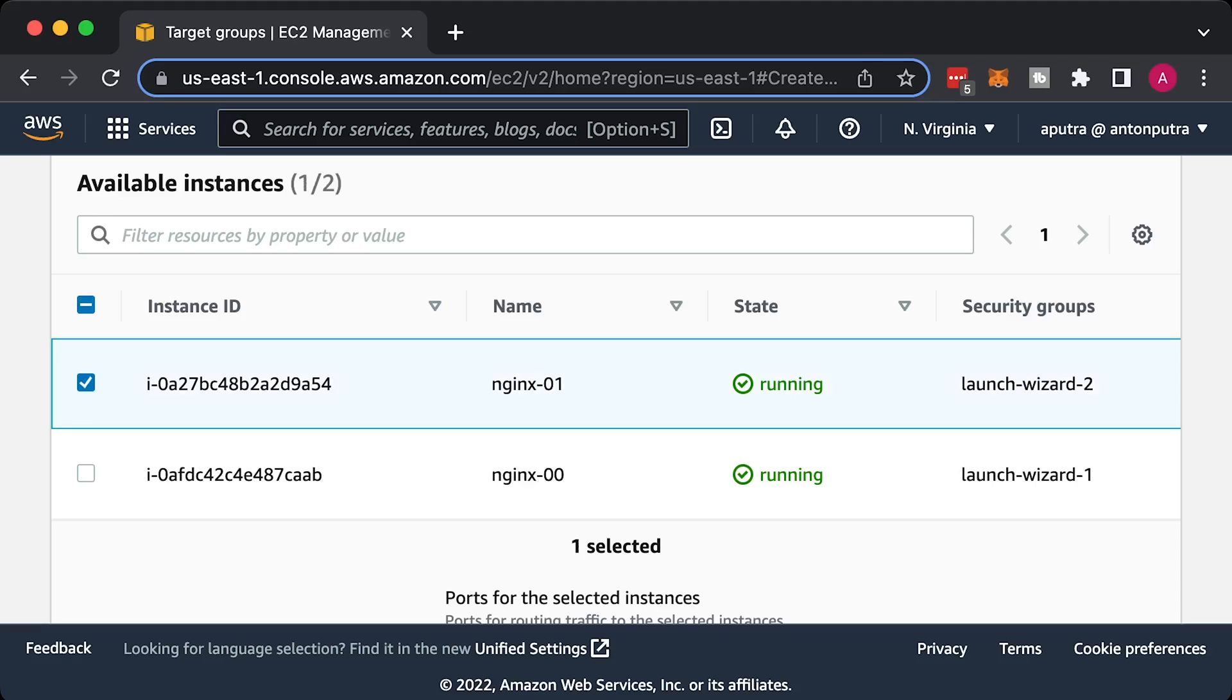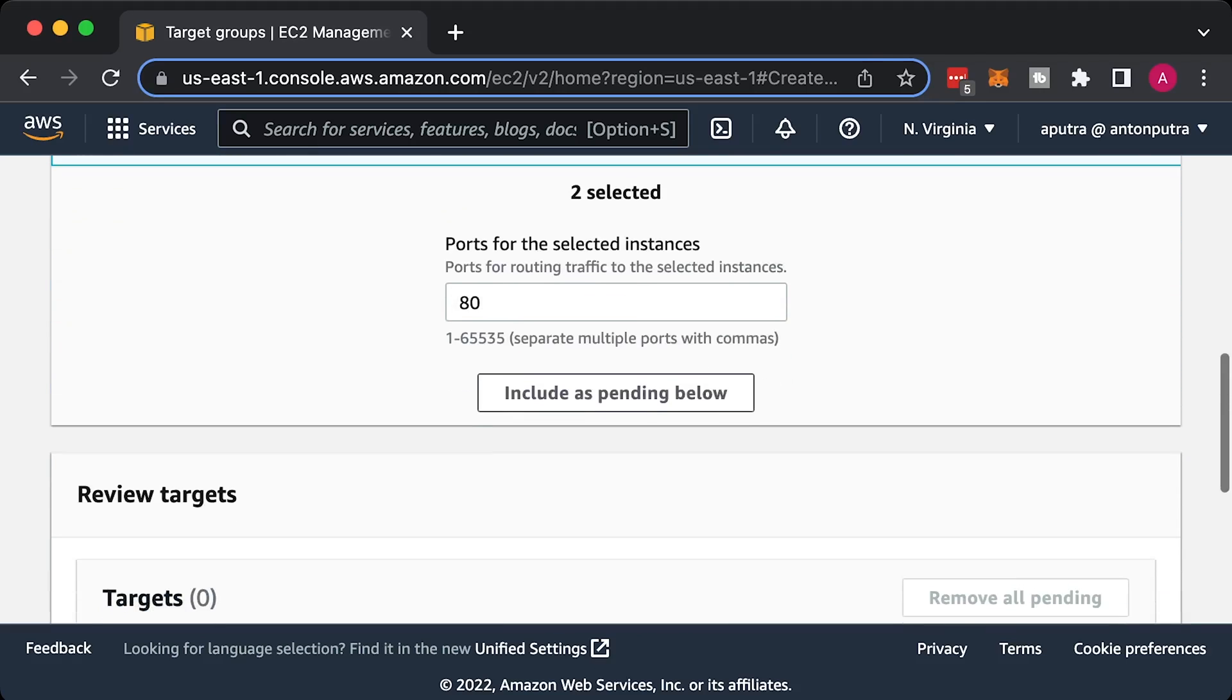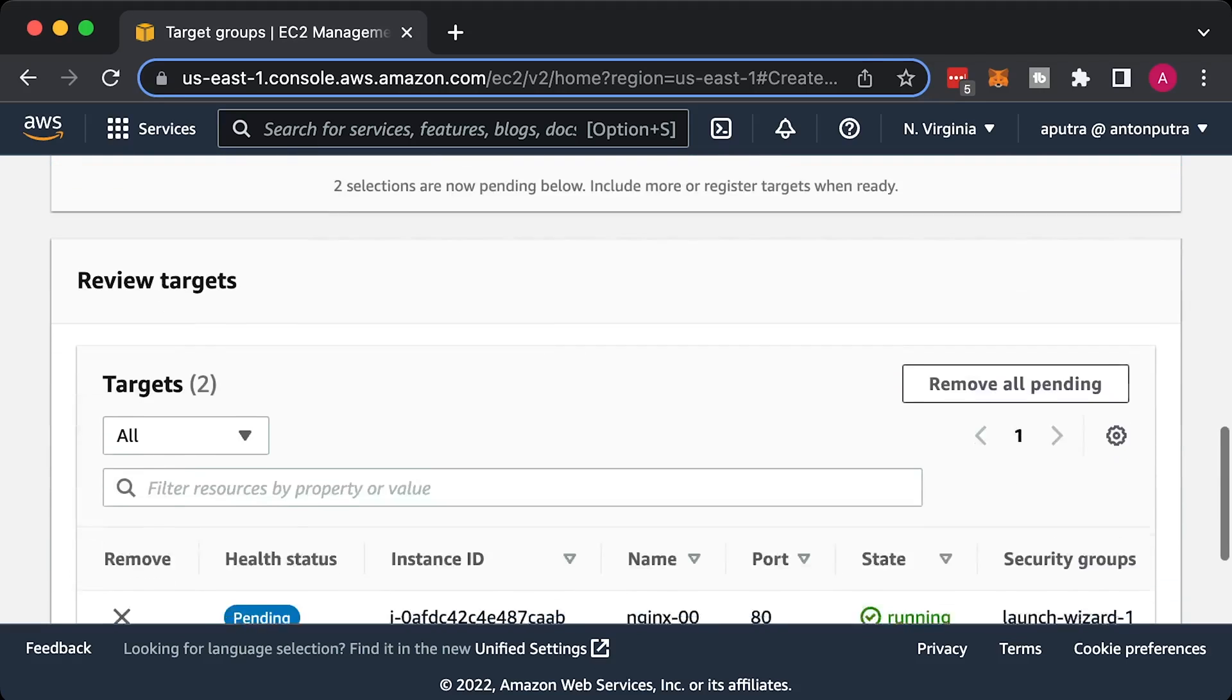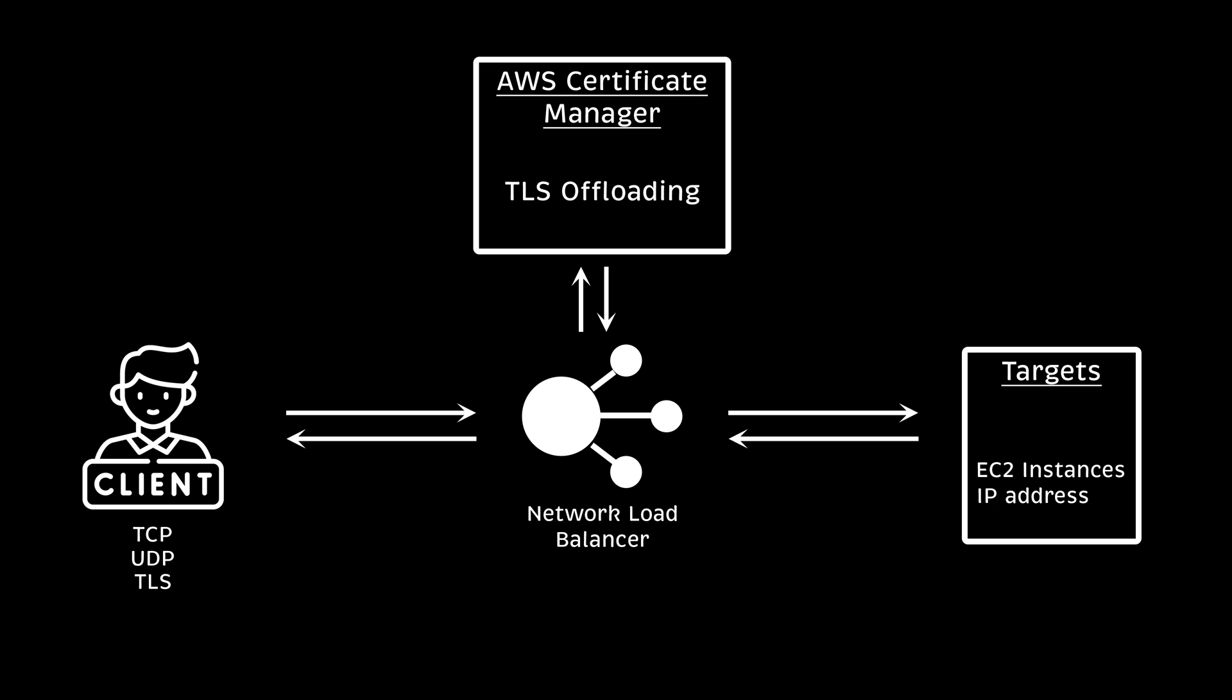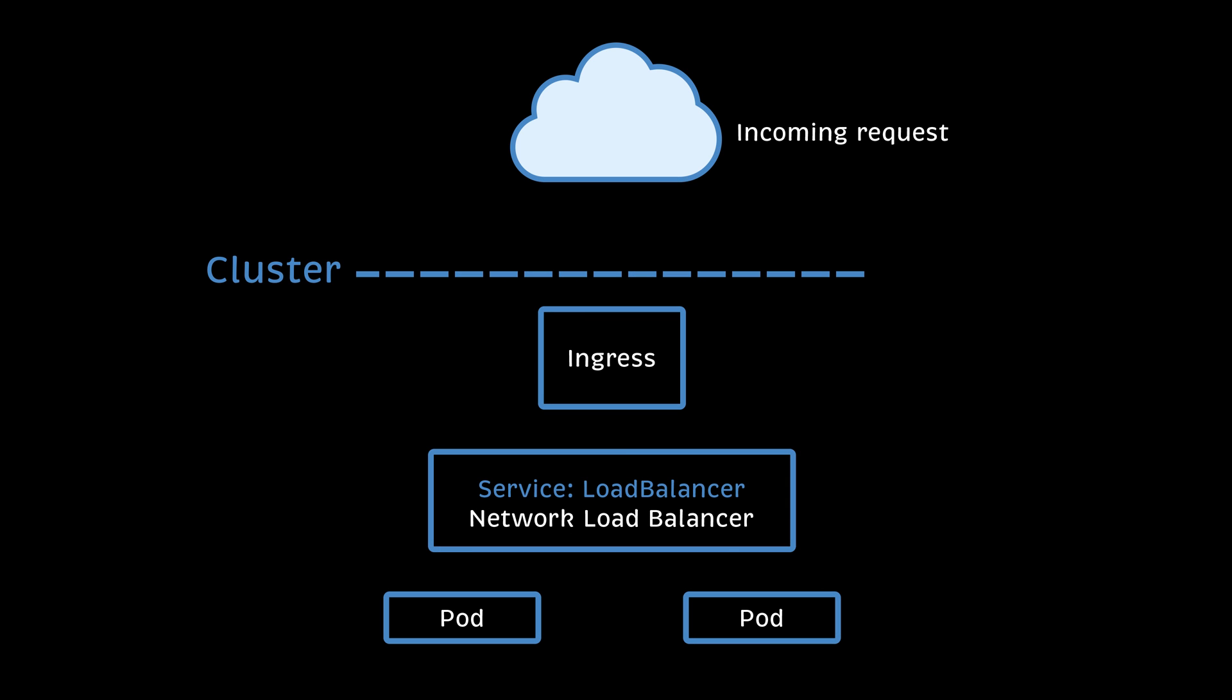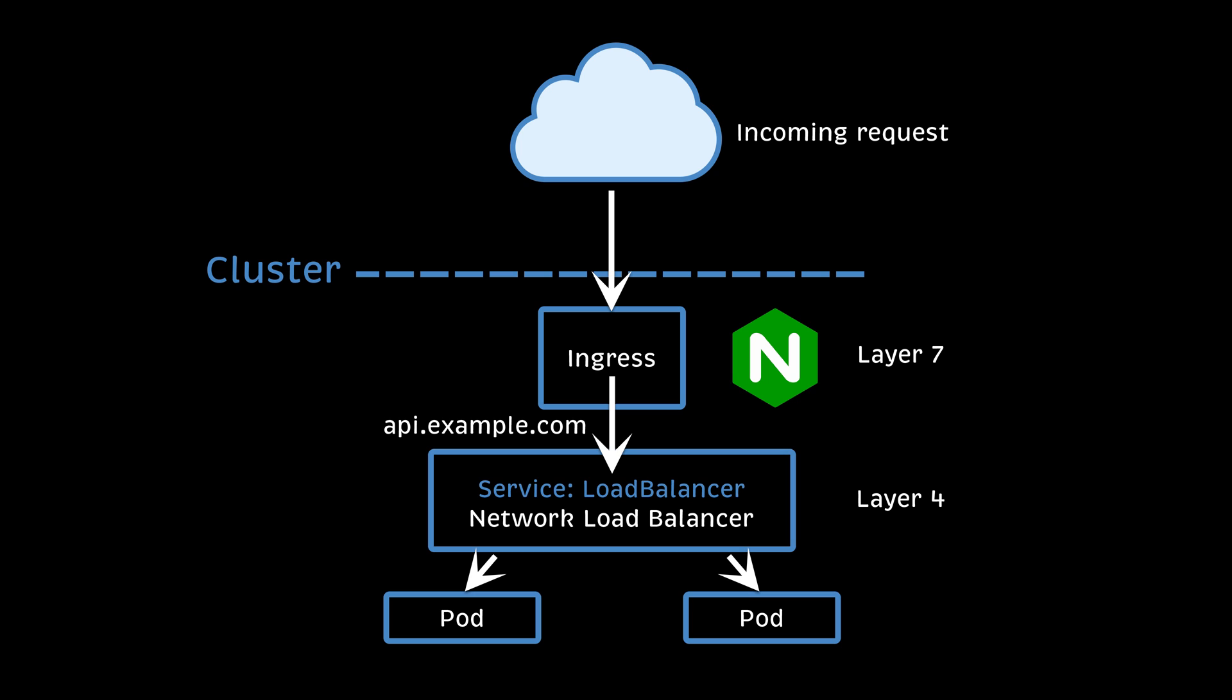You can manually update the target group with instance IDs or let the autoscaling group manage it. You can add IP addresses to the target group that is outside of your VPC. Also, you can add application load balancer as a target. I typically use it with ingress controllers such as Nginx. In that case, Nginx acts on layer 7. It parses application requests and, based on the header, host and path, routes traffic to the correct Kubernetes service.